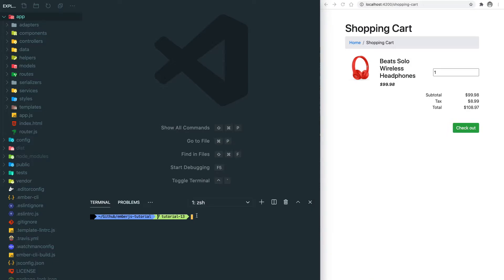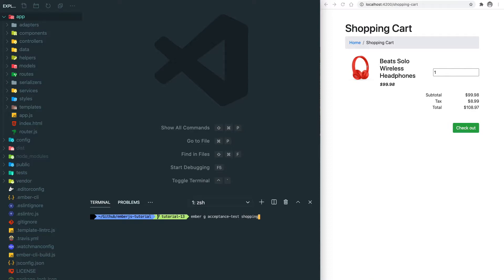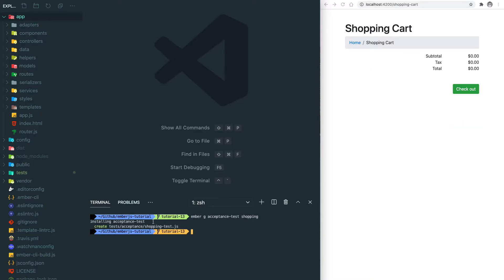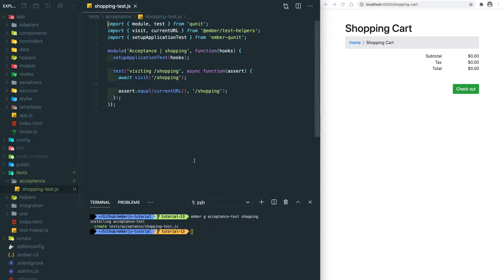The very first step is to create a testing file, so we do 'ember g acceptance-test shopping'. Even though Ember changed the naming from acceptance test to application test, the Ember CLI is still called the acceptance test. Let's hit enter and create this testing file. Now let's go to this file.